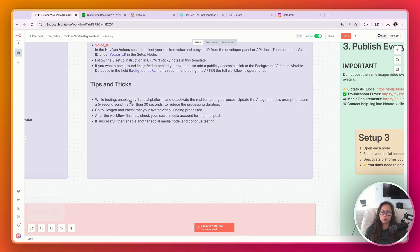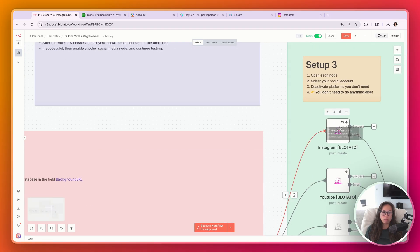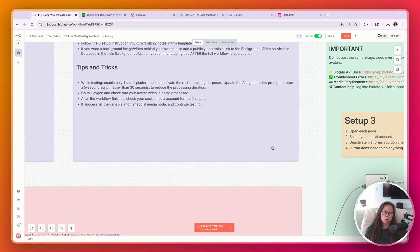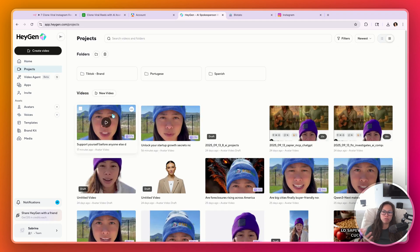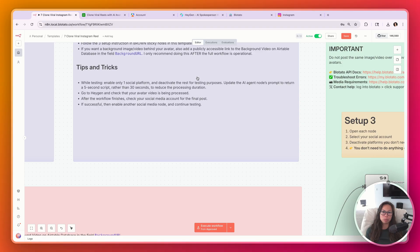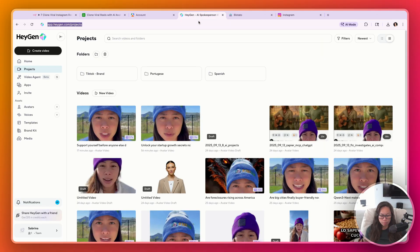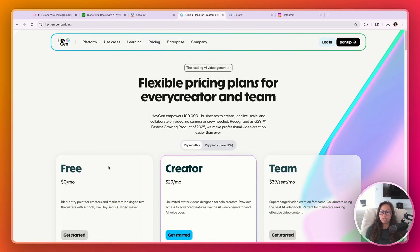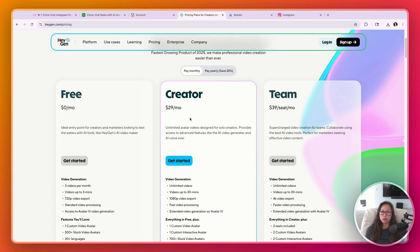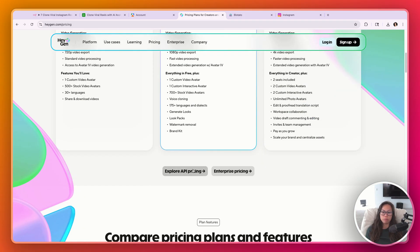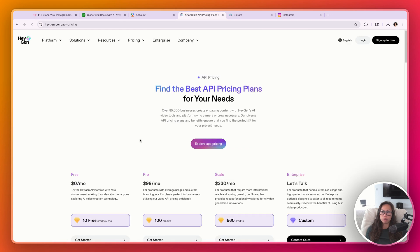Some tips and tricks: while testing, just enable one social platform like Instagram, make sure the entire thing works, and then enable the others. In HeyGen, you'll generally want to have it open so you can see if the video is being created — it can take some time, especially with a longer script. Sometimes the HeyGen API has a delay, and after the workflow finishes it could still take a couple of minutes to upload to social media.